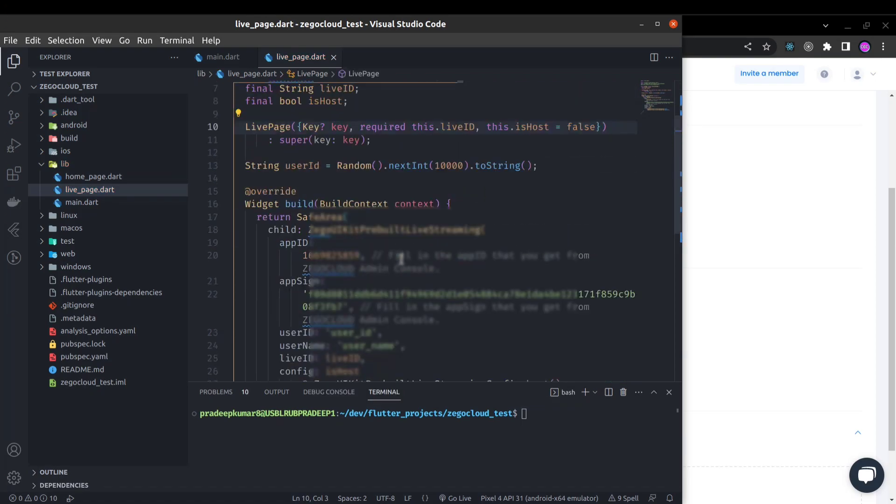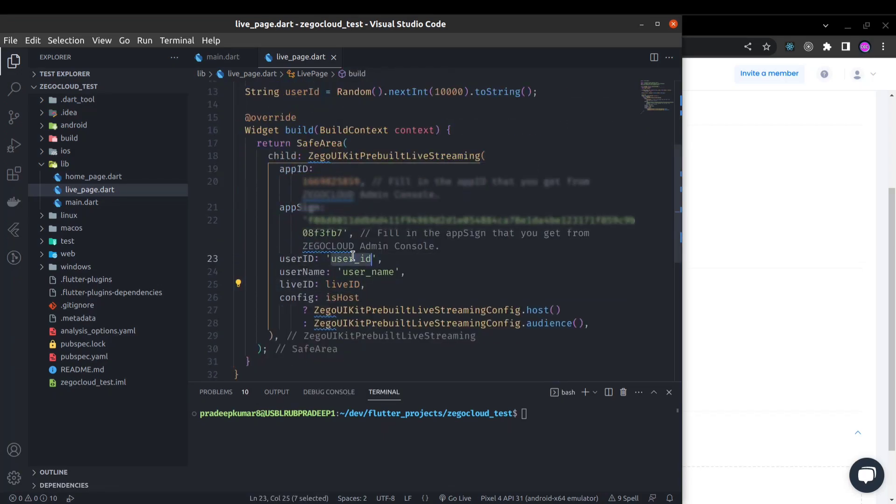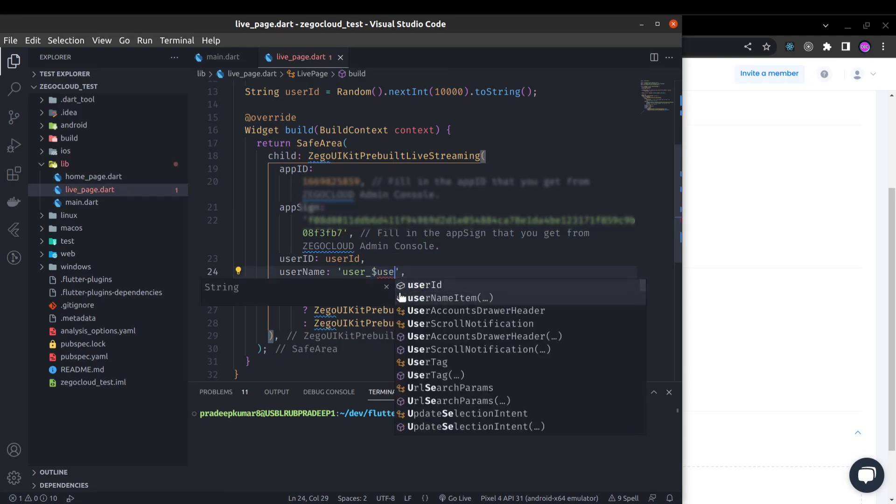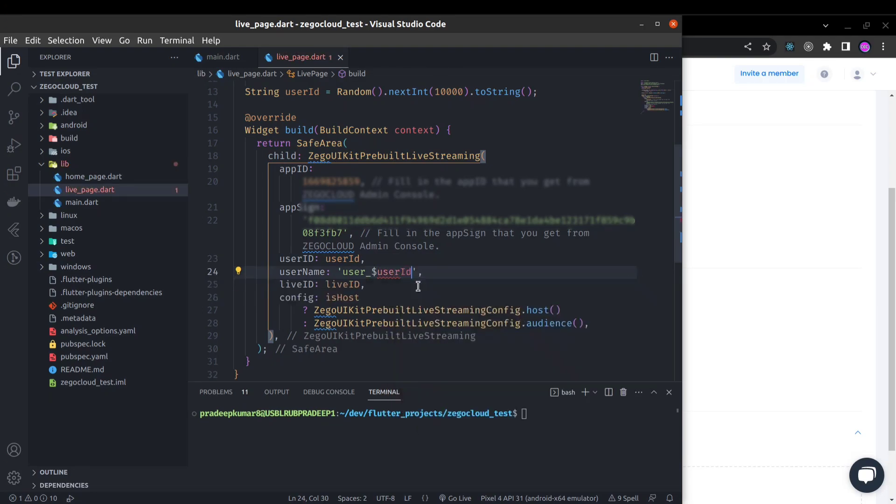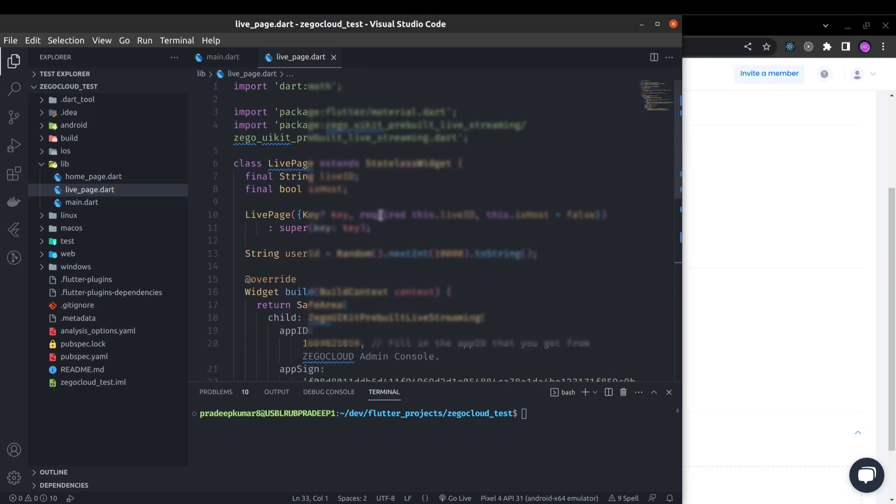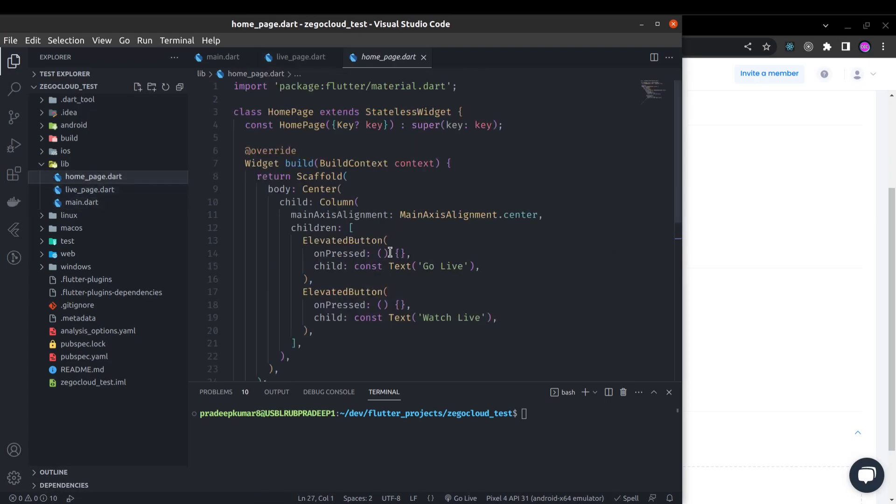Now we can use this user ID here. User ID and here user dollar user ID. So it will be the user name and it will be the user ID.